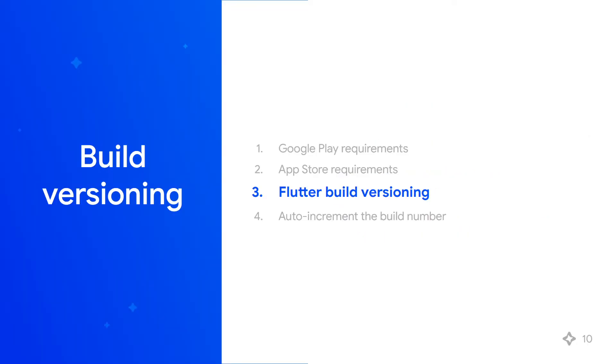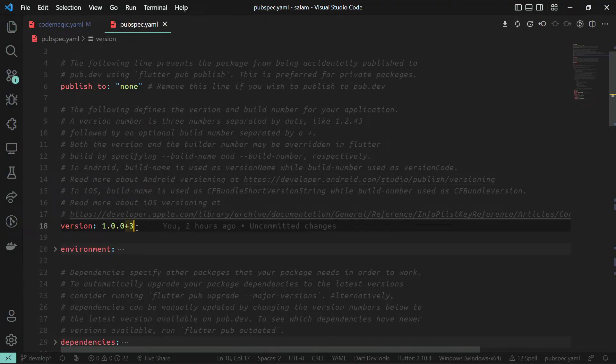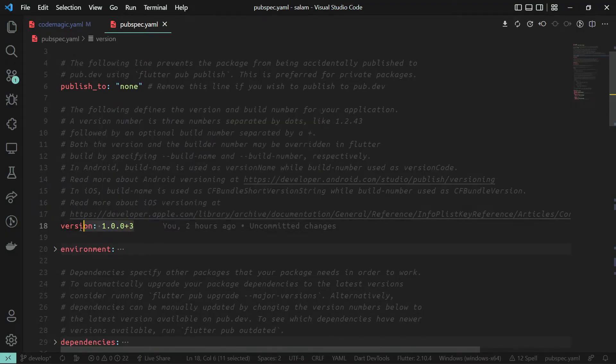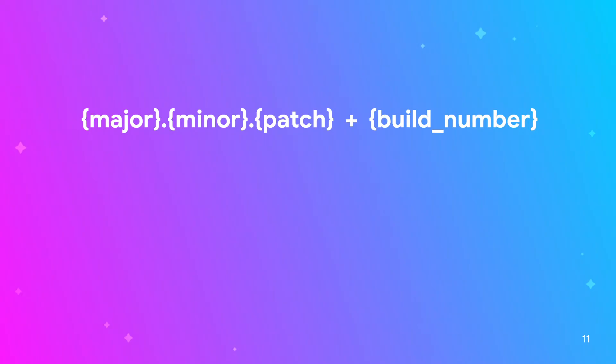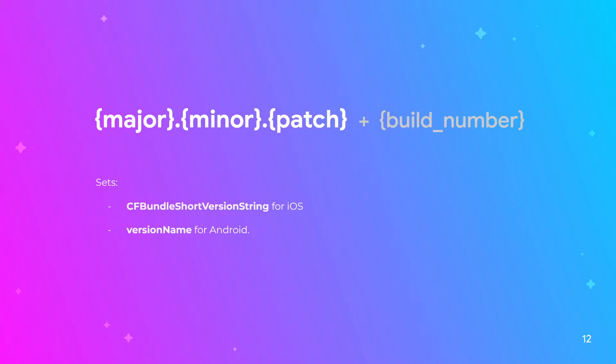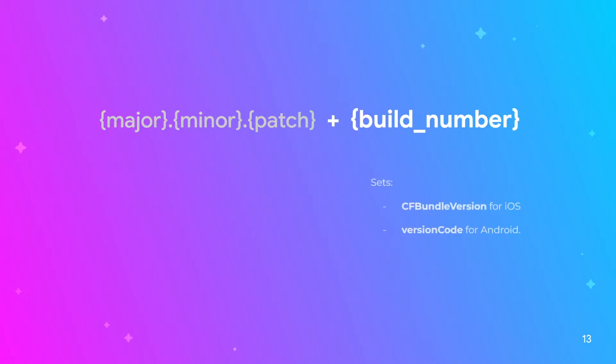Flutter generalizes iOS and Android build versioning with the pubspec.yaml version property. In Flutter builds, the build name major.minor.patch sets the bundle short version string for iOS and the version name for Android, while the build number sets the bundle version for iOS and the version code for Android.